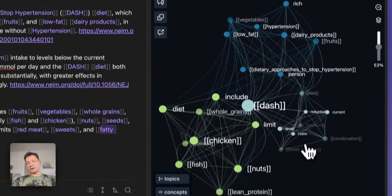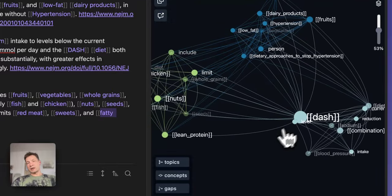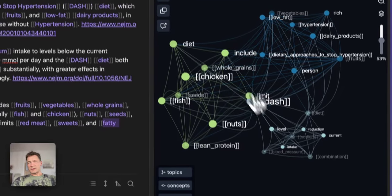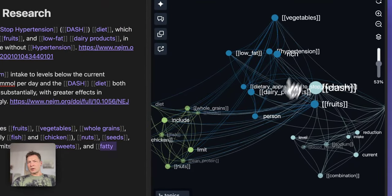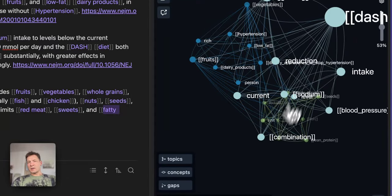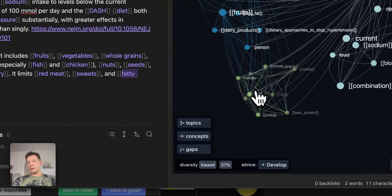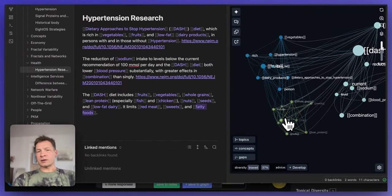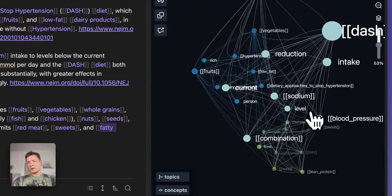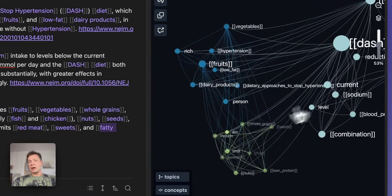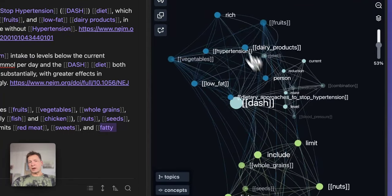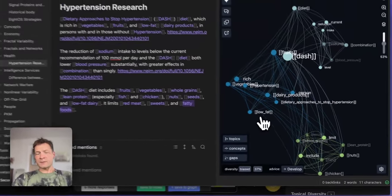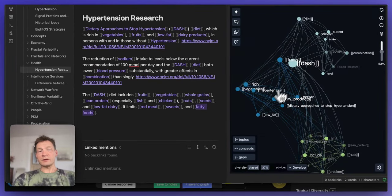That's actually the great thing about Obsidian — once you add a few nodes you can start seeing connections between them, especially if you use the InfraNodos graph plugin. It gives you a nice visual overview of the topics you've covered and helps you see what's missing. I can see that the central concept is the DASH diet, then there's a cluster on the types of food that belong to it, another on the effects on hypertension, and one on sodium intake. That lays out the main ideas I can research further.